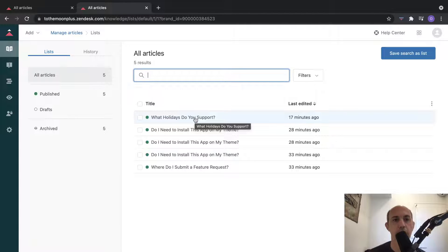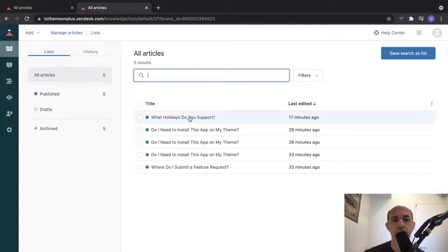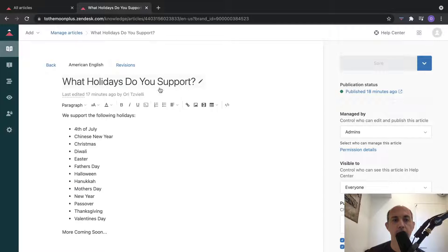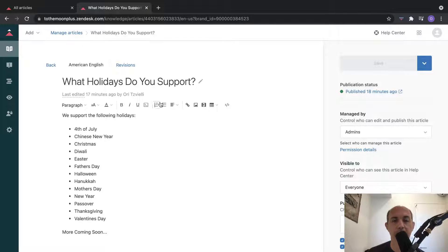You can attach files, et cetera. So you're providing what they call articles - you provide some information. For example, 'What holidays do you support?' and here's the answer. You can use the WYSIWYG editor to attach images and links and add basic code, tabs, and indents.